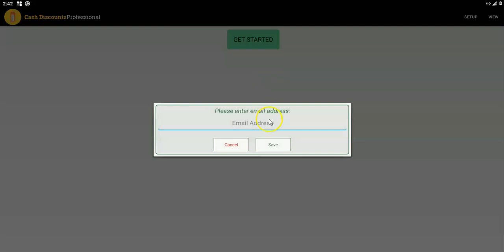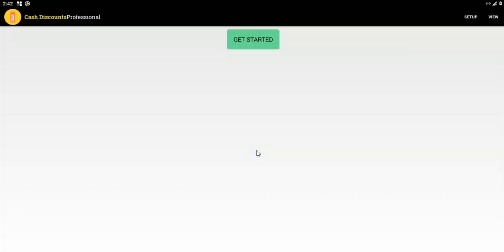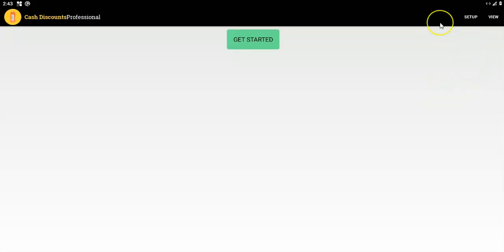You can type the email setup URL and put in your email address, then tap save. We will send you a link that you can use to log in to that particular merchant's account. You need their owner password. After you log in to a particular account, you can use that same link for other installs — you just have to change the merchant ID.